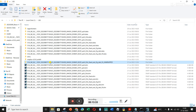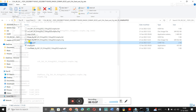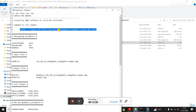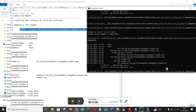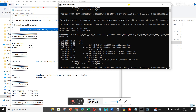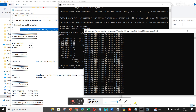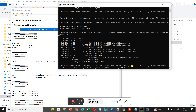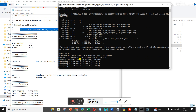Now we want to run SNAPHU. Go back into the unwrapped folder and open the configuration file. Copy that first line — the snaphu command — this is the command that's going to run SNAPHU and process all the files. Type it into the Command Prompt and press Enter. It seems to have started running.